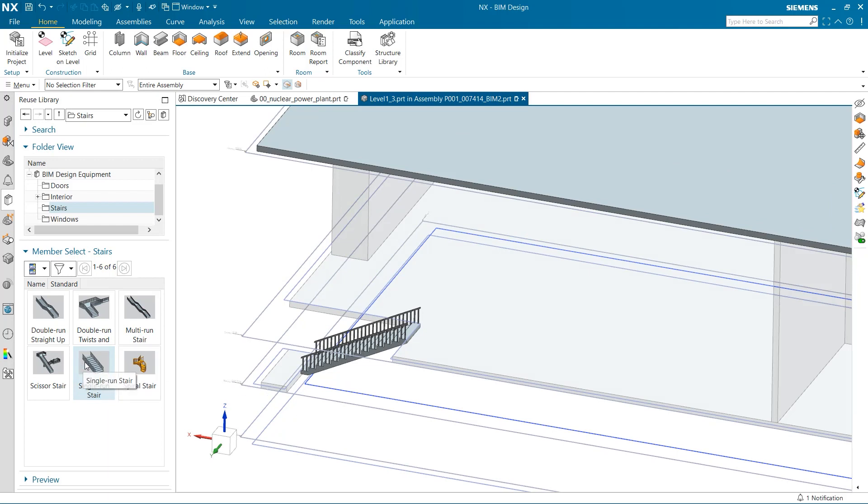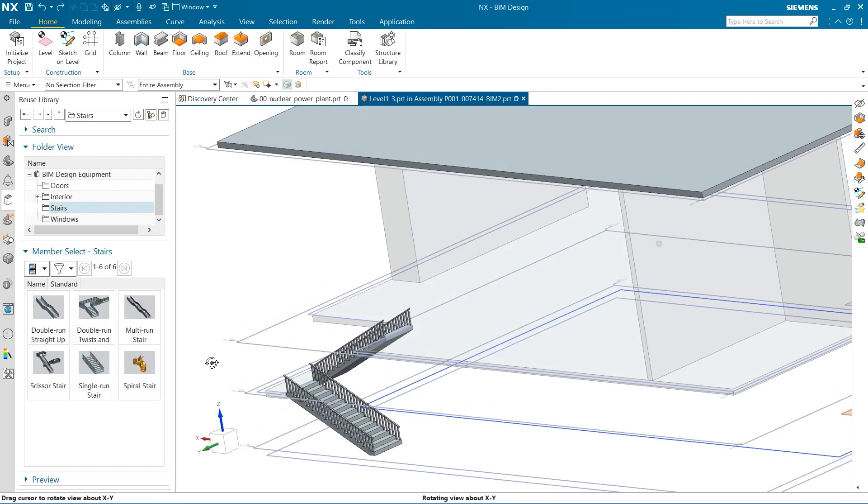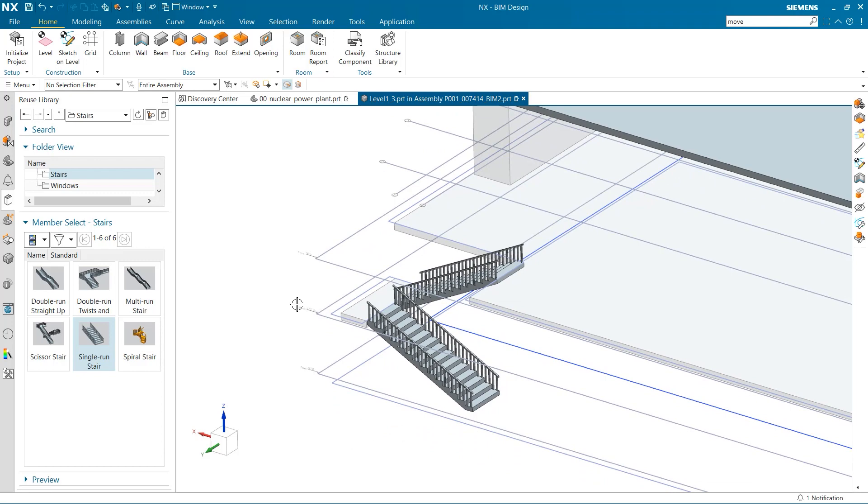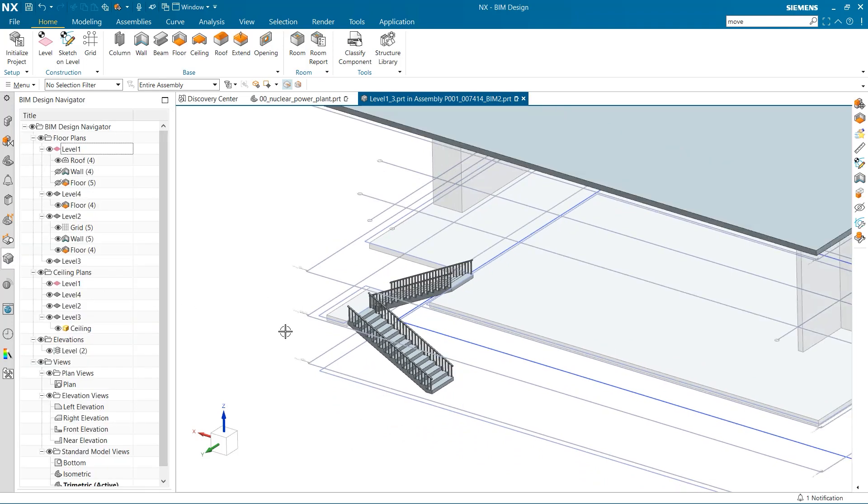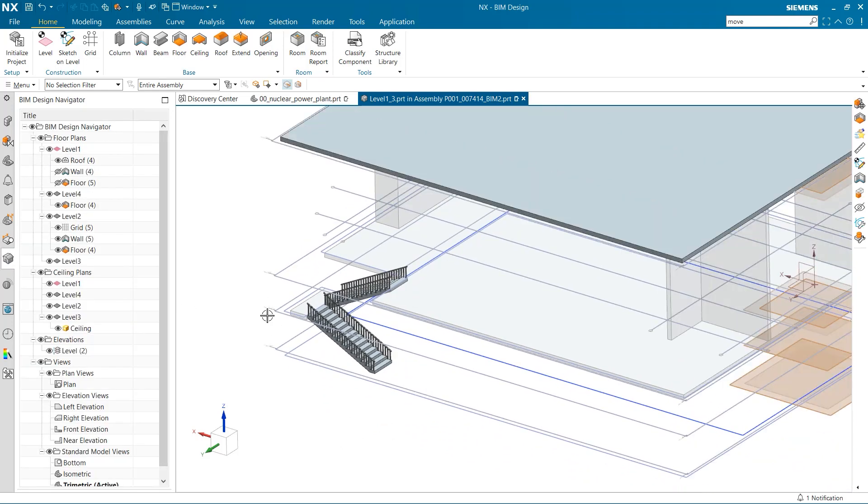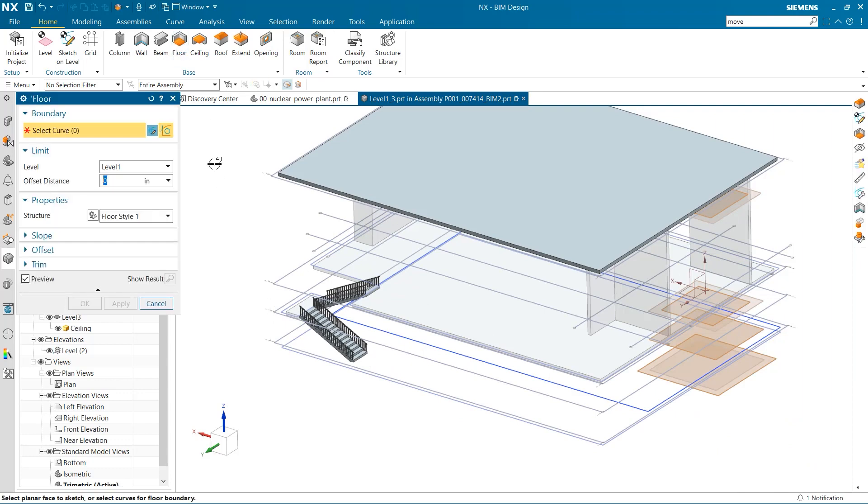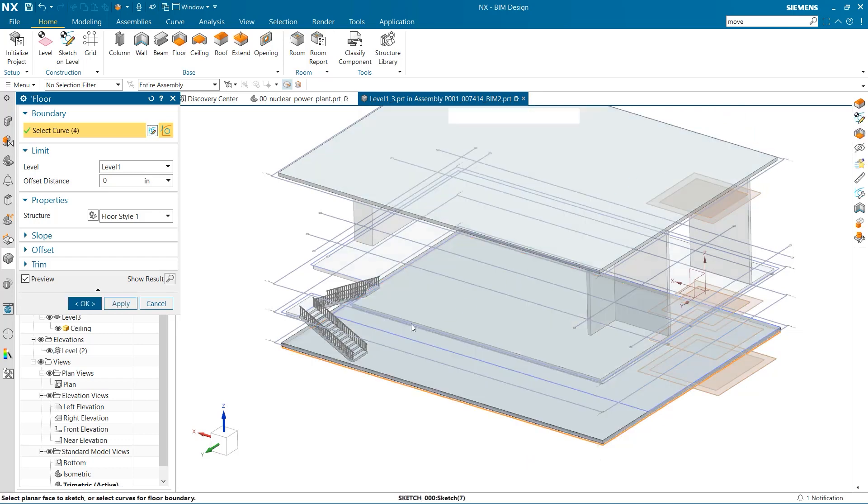Let's repeat this process for the lower staircase. Let's finish this building by adding a floor to the bottom for the stairs to sit on. The curve is selected and the floor is generated.